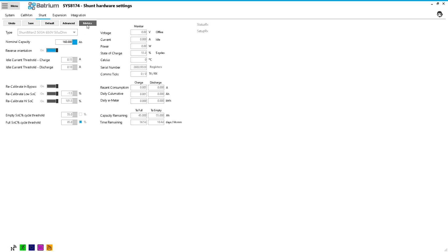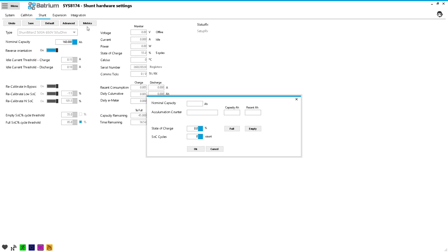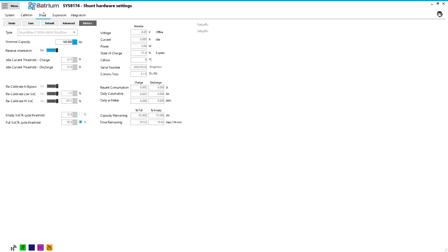We want to reverse the orientation because I installed it so it looked neater rather than the other way around. And then we want to go into metrics and we want to change the state of charge to full.